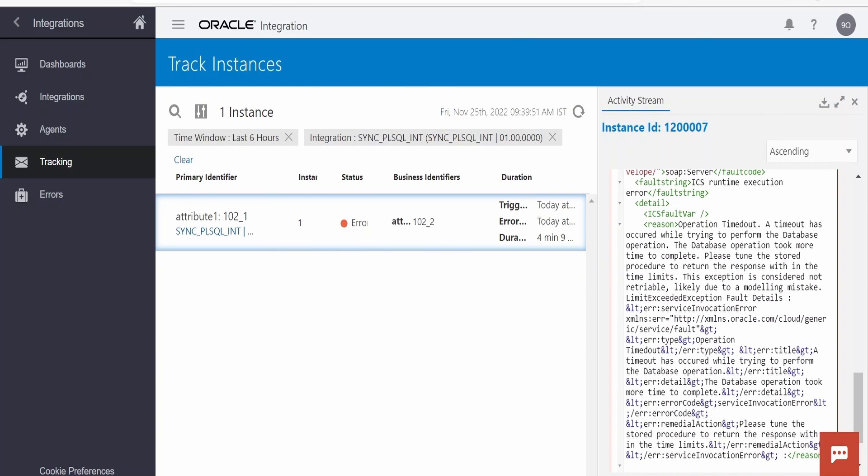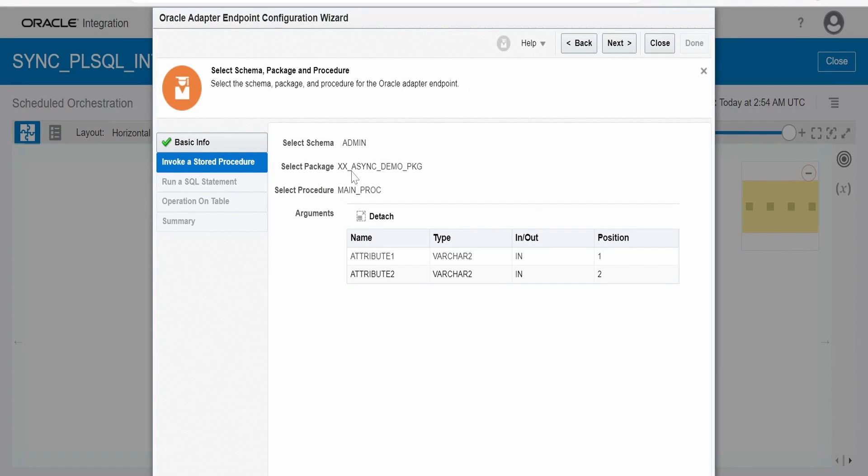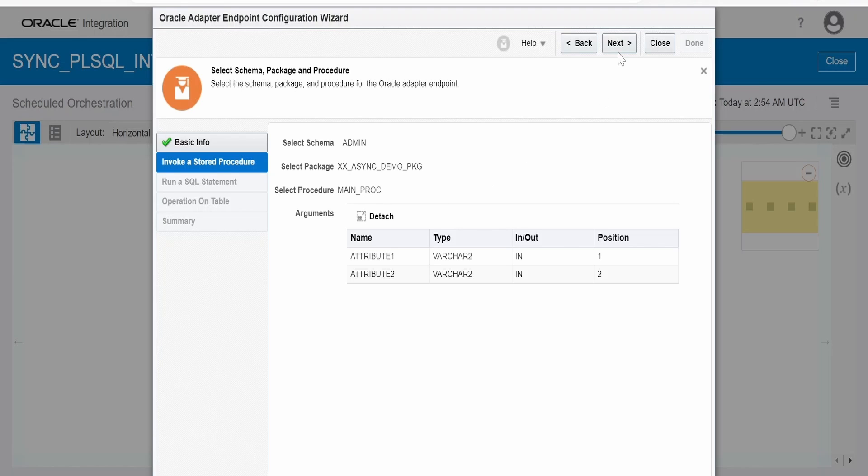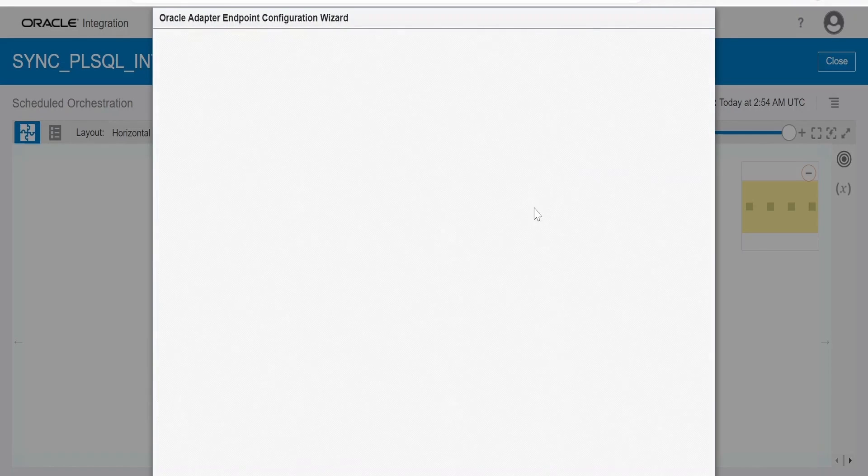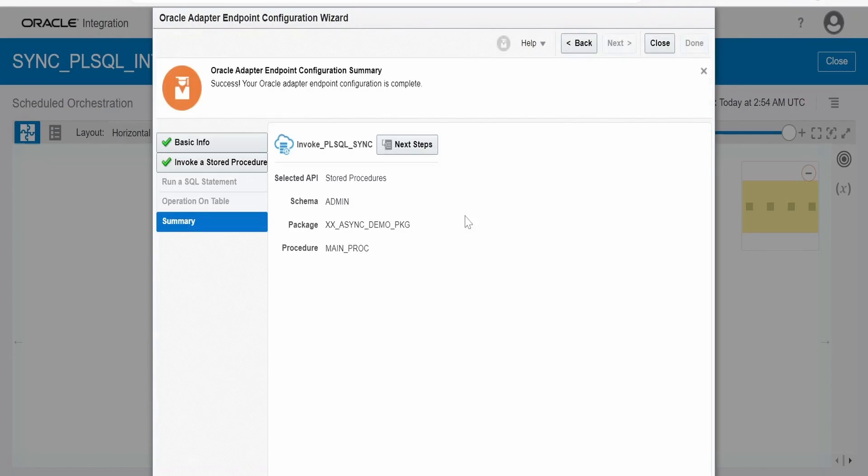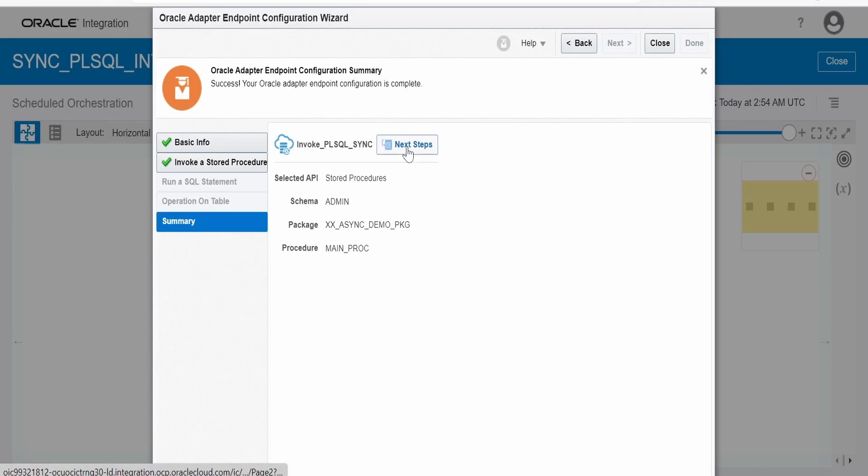I will show you how I have done that. So usually we will be selecting directly a schema, package, and the procedure. We won't go beyond this. Click on next. So here Oracle has provided a hint how we have to design a lengthy time consuming procedures while calling from integration. Click on this next steps.